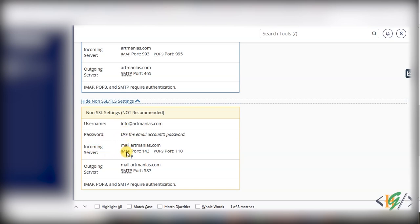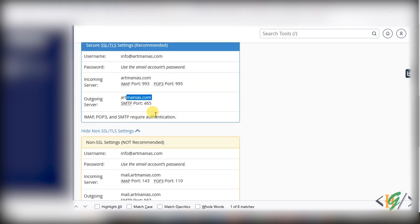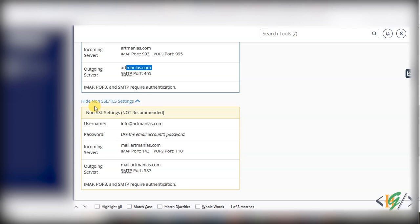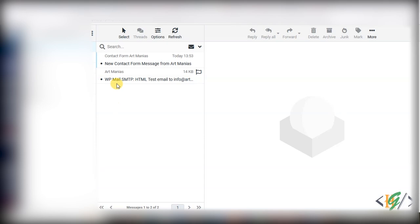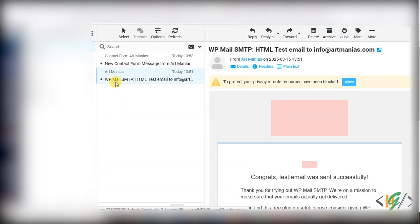For SSL/TLS, the secure outgoing server is artmania.com, and for non-SSL/TLS the outgoing server is mail.artmania.com. You can use these details to configure SMTP in your WordPress website and your issue will be fixed. In the email inbox we can see we received an email from WordPress - this is from WP Mail SMTP confirming: 'Congrats, test email was sent successfully.'